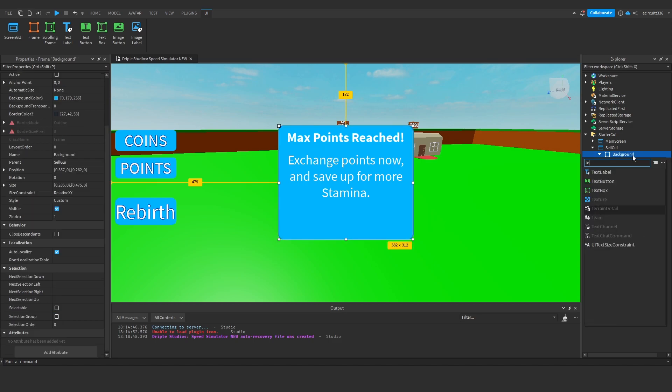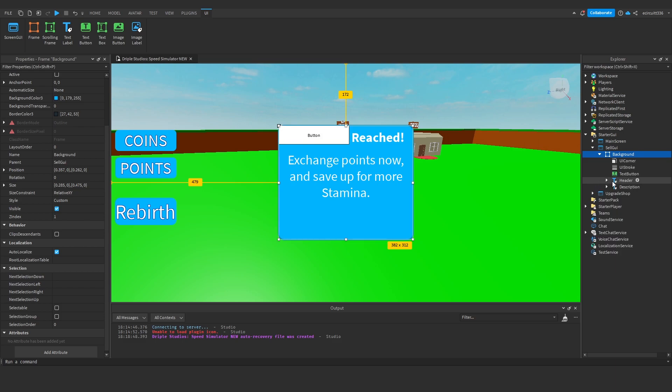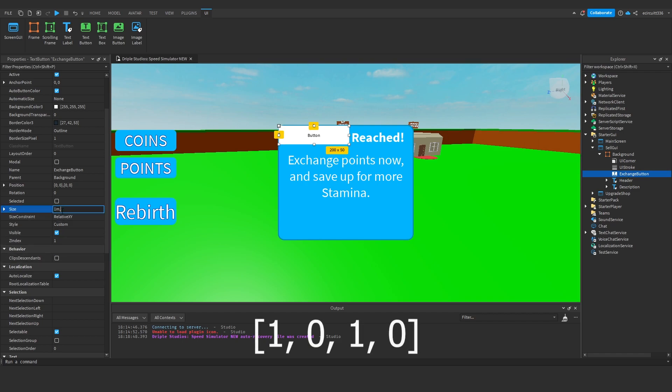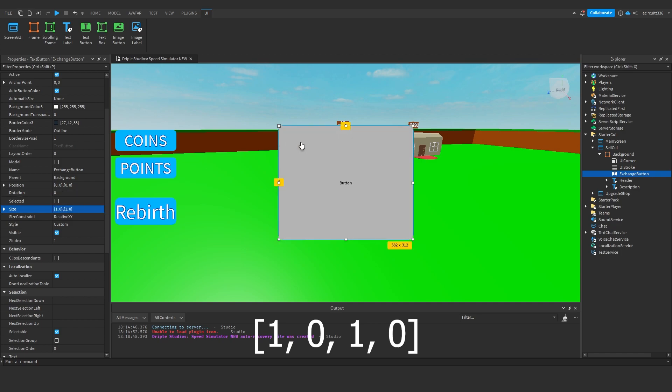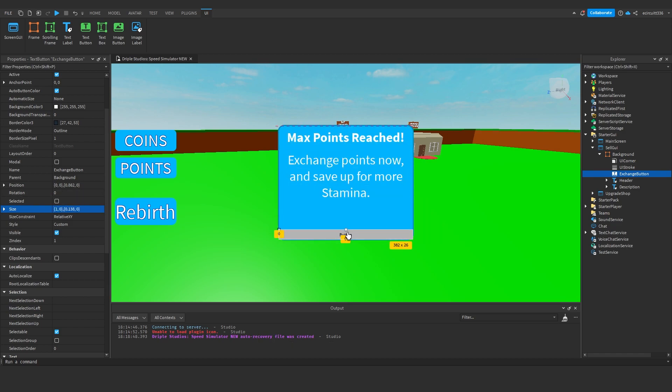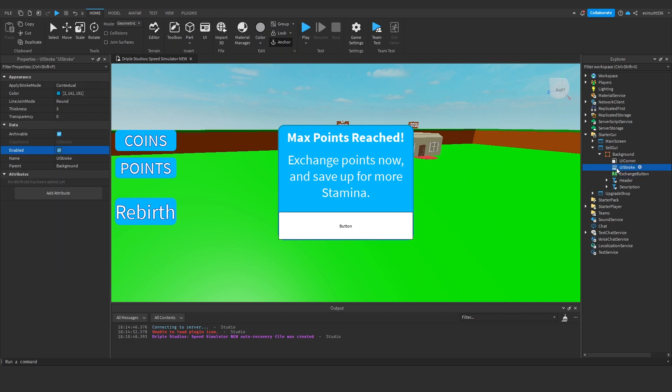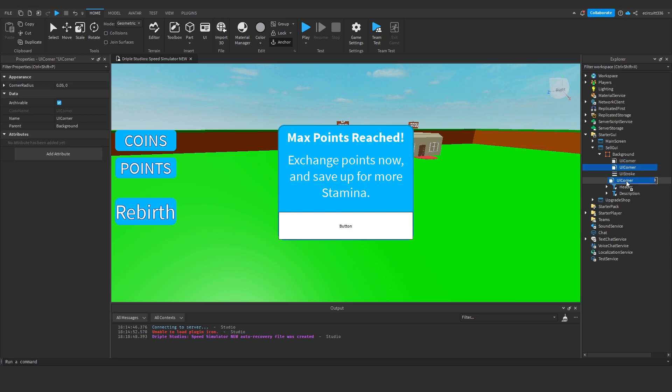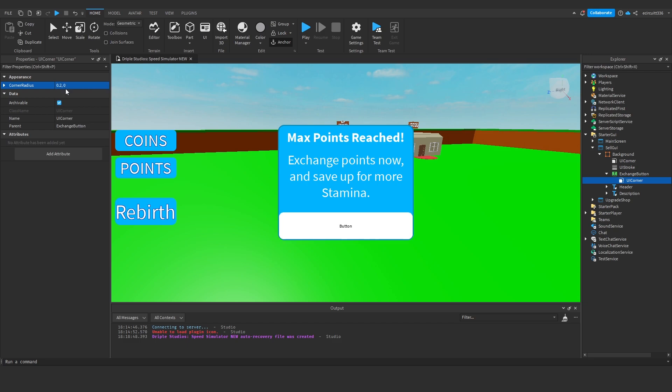Now we're going to add a text button into here, which this will be exchange button, with a size of 1010, it just makes it easy and then we can scale it down here. We can add in a UI corner of 10 on the scale, or maybe not, 0.6, oh that's not going to work, 0.1, 0.2, 0.2 works nicely, maybe 0.3.